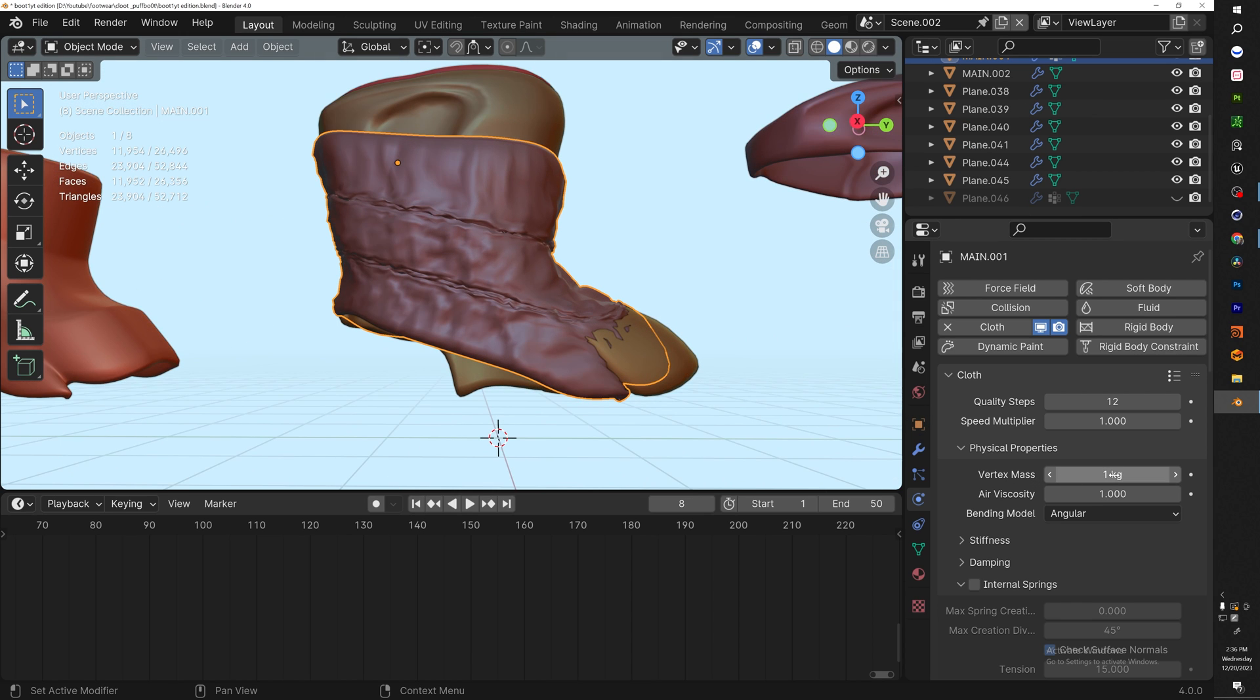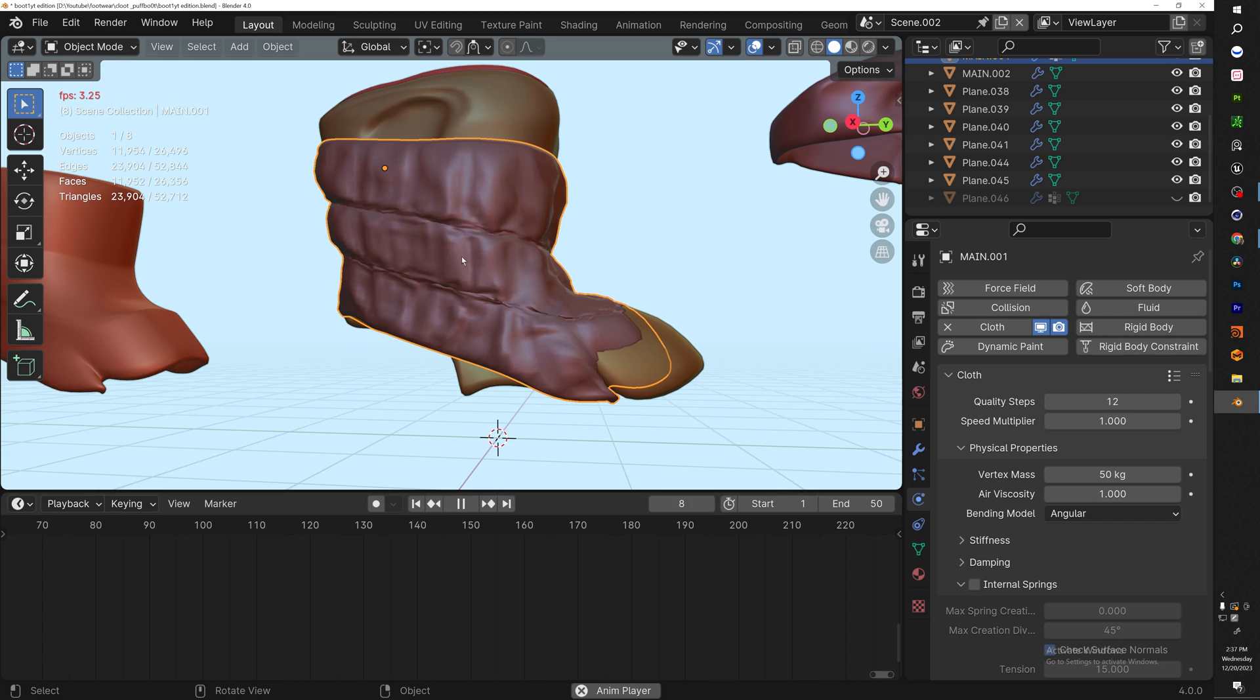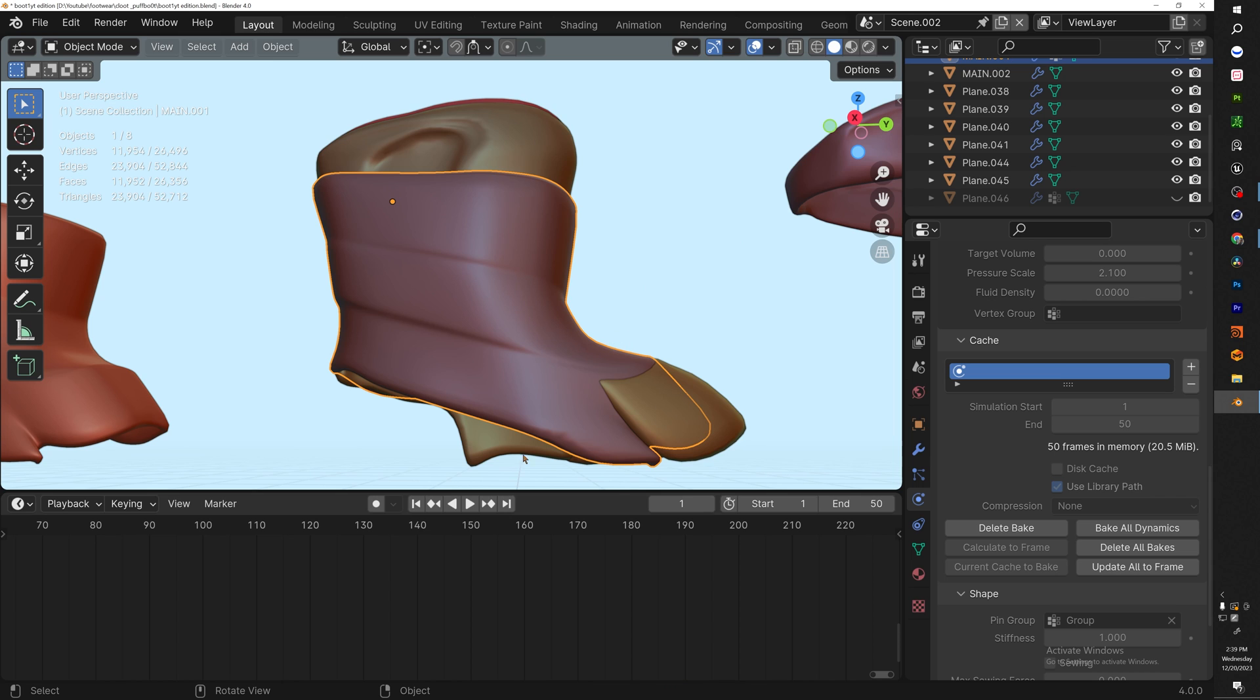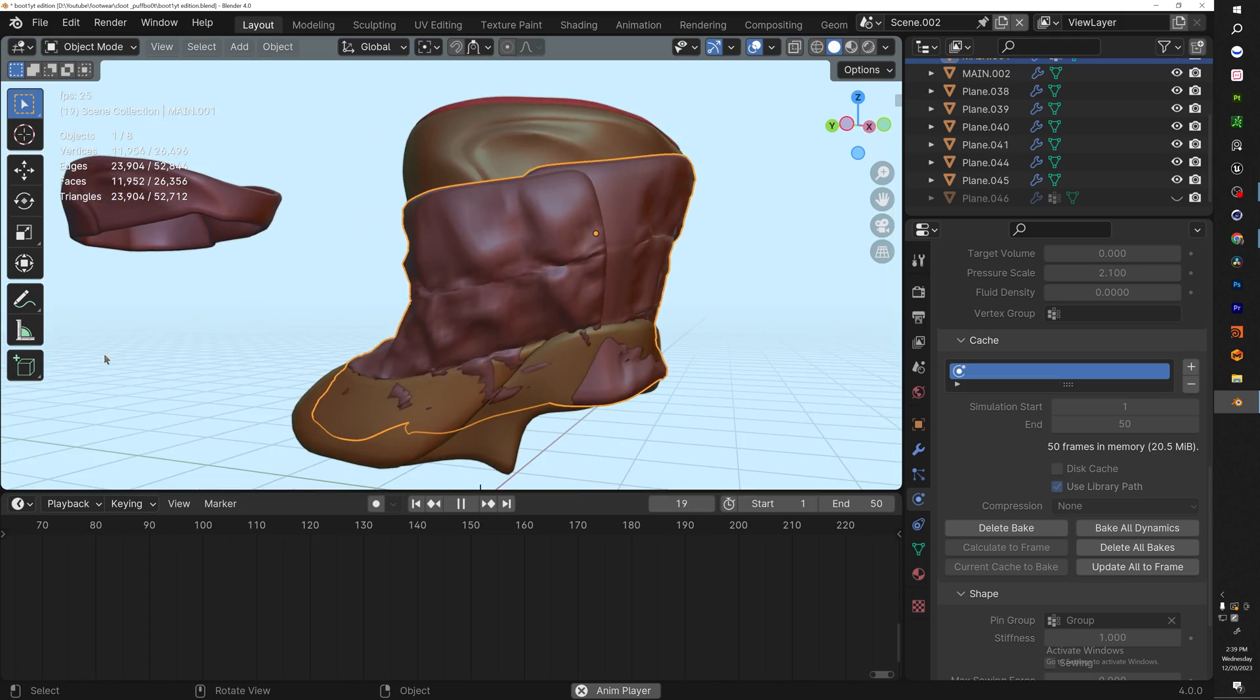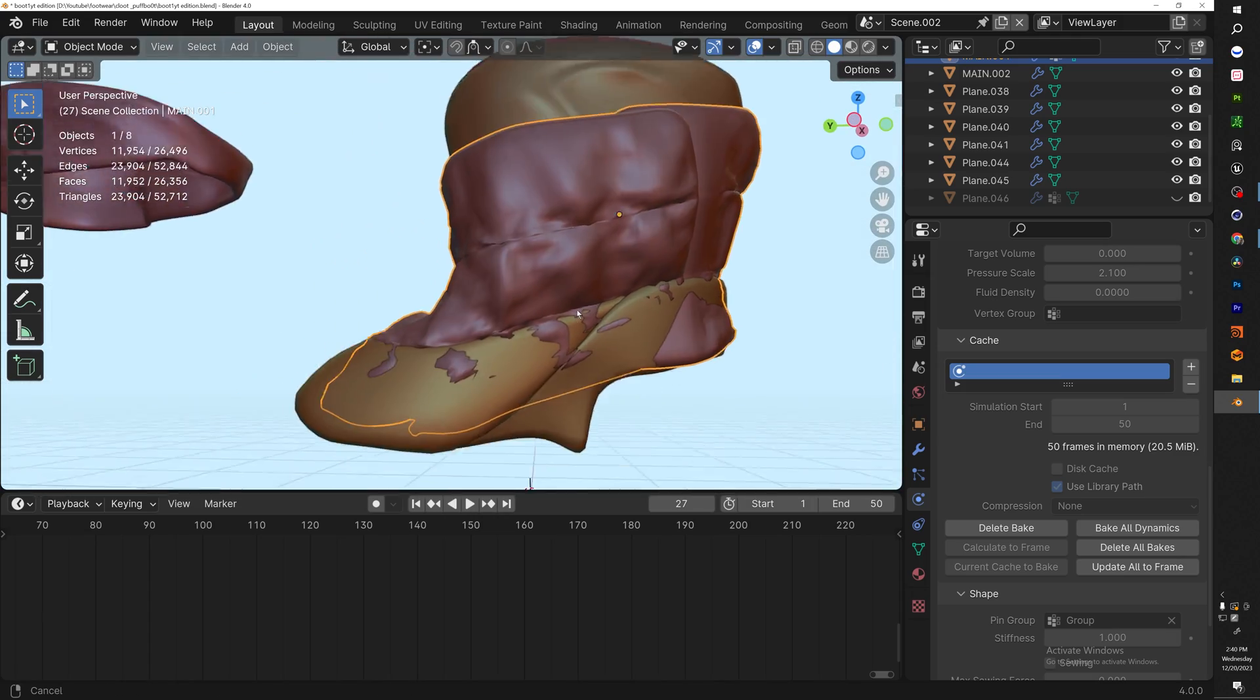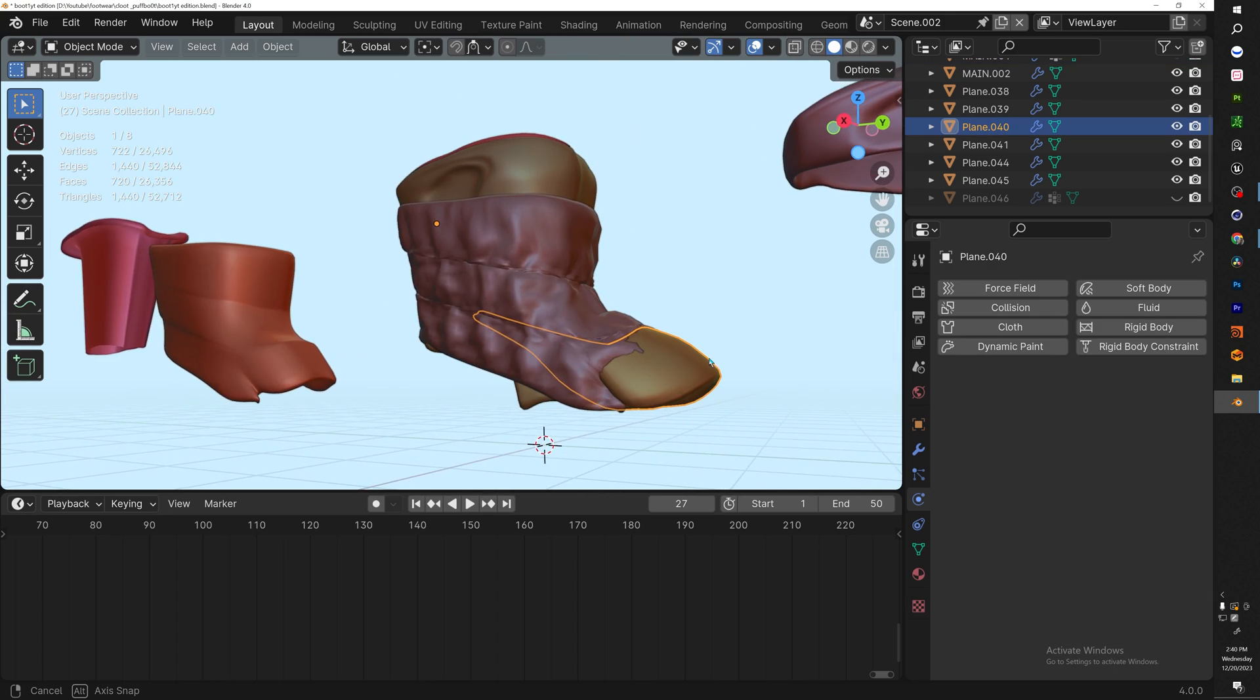You can see messing with the vertex mask—let's do a crazy number so you guys can see how it's actually affecting. What I do is go ahead and bake this out. Make sure your start frame is 150 and just hit Bake. Once your simulation is done baking, hit Play. You'll get a smoother simulation. Don't worry about the mesh poking through because we're going to fix that with sculpting after we're done with each piece.